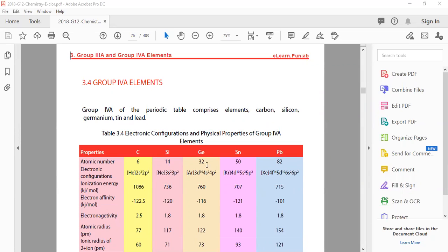The most important thing is that the outermost shell is half-filled. There are 4 electrons in the outermost shell of these elements.